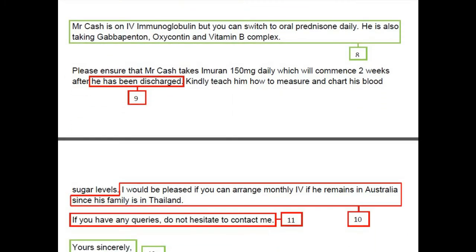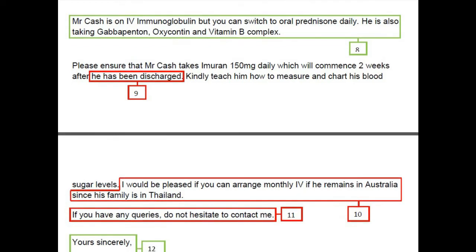Moving to the last paragraph: 'Please ensure that Mr. Cash takes Imuran 150 mg daily, which will commence two weeks after he has been discharged. Kindly teach him how to measure and chart his blood sugar levels. I would be pleased if you can arrange monthly IV if he remains in Australia, since his family is in Thailand.' In the first sentence, the candidate used 'he has been discharged,' but the patient is still not discharged, so the correct tense should be used: 'which will commence two weeks after his discharge.'